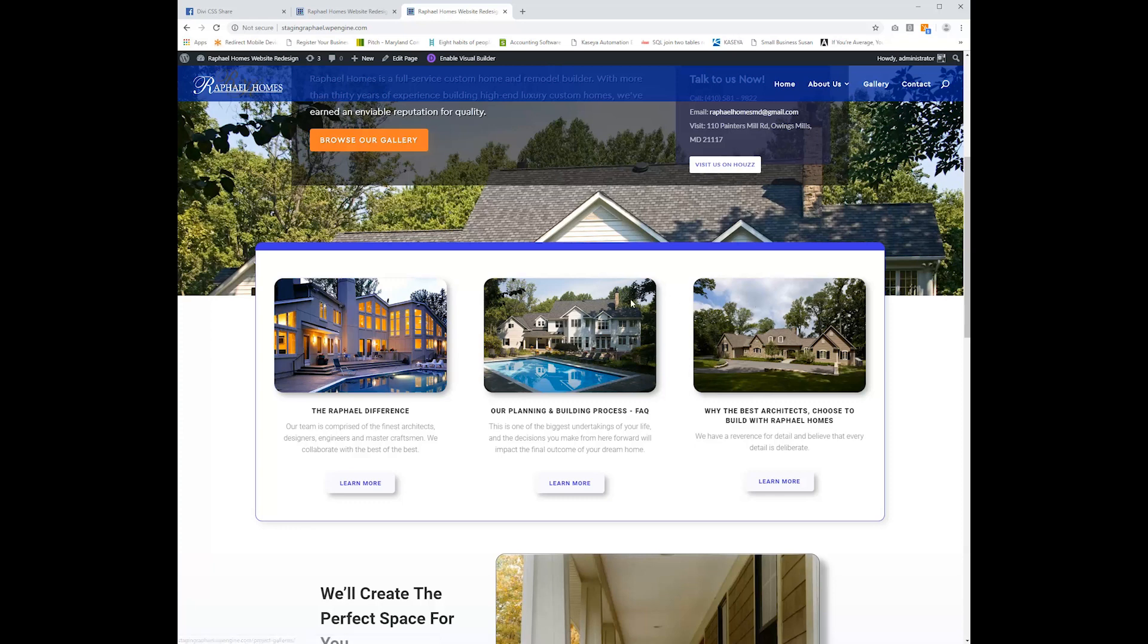So jumping right into it, the first thing that I wanted to share was a quick little CSS trick to make modules transform and scale off of the page using Divi.